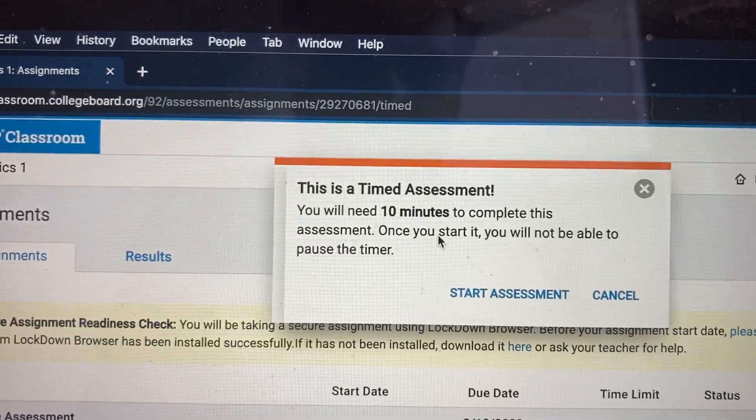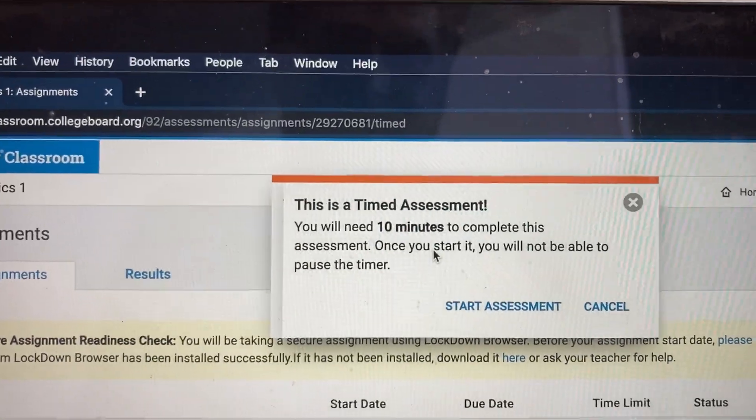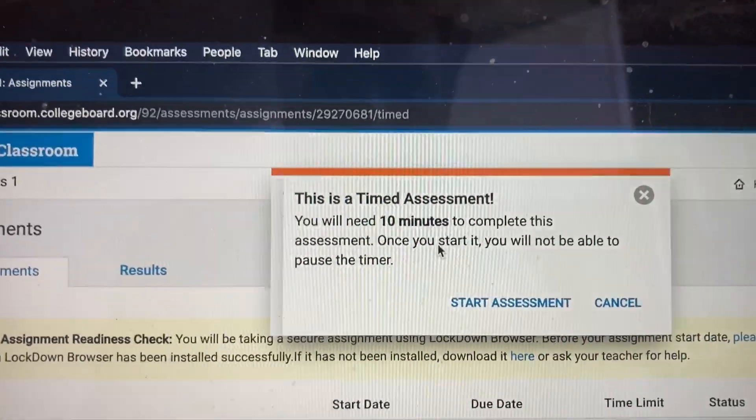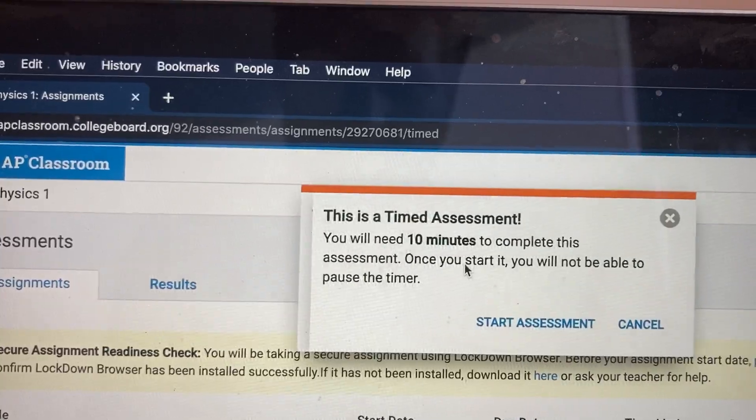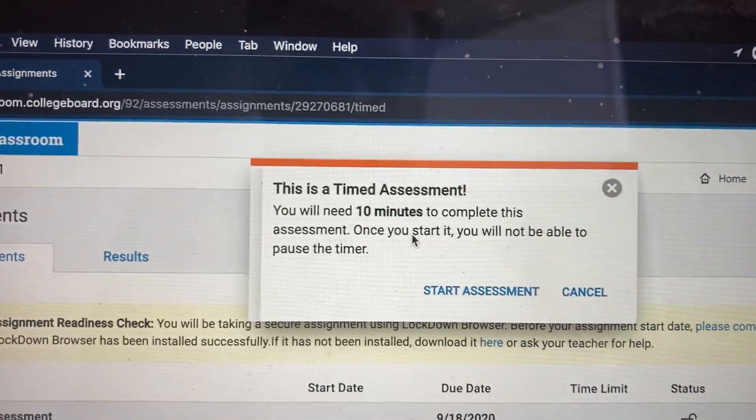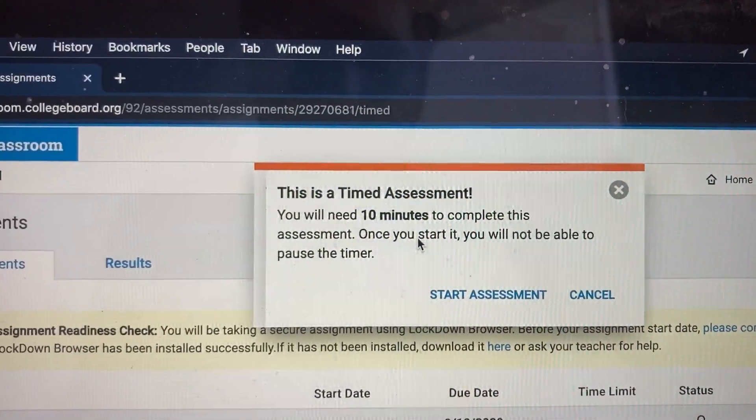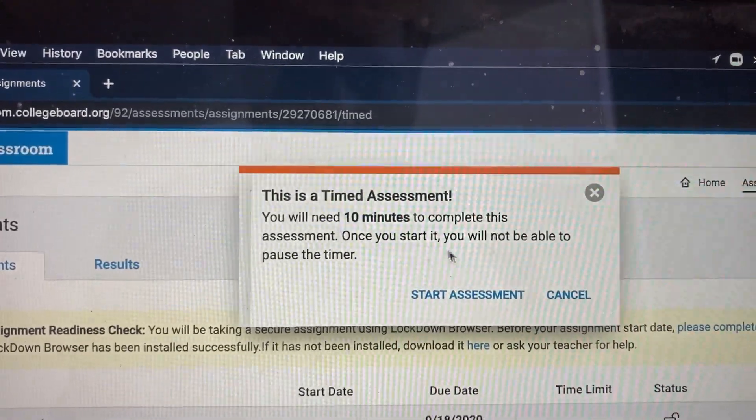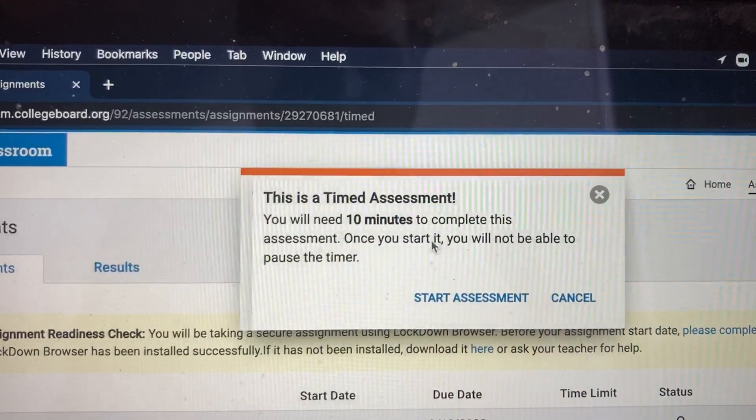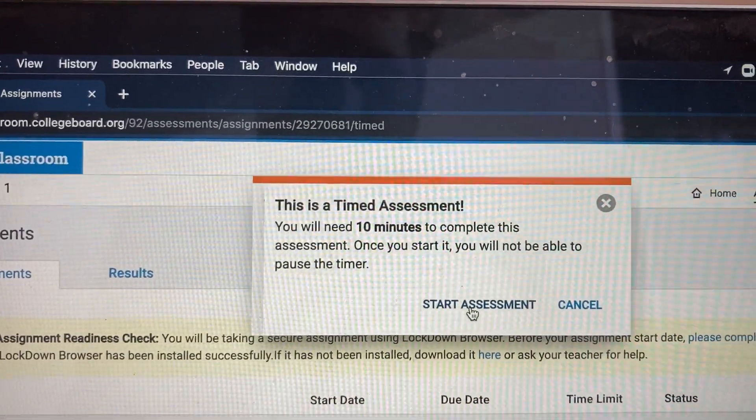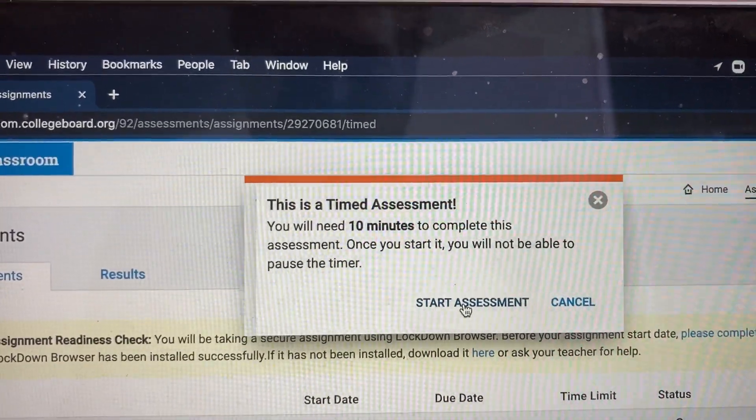Your test is actually going to be 60 minutes long, so you need to set aside 60 minutes where you can be uninterrupted and completely focused for those 60 minutes. So please make sure that you do that. Then you will click Start Assessment, and you will begin.